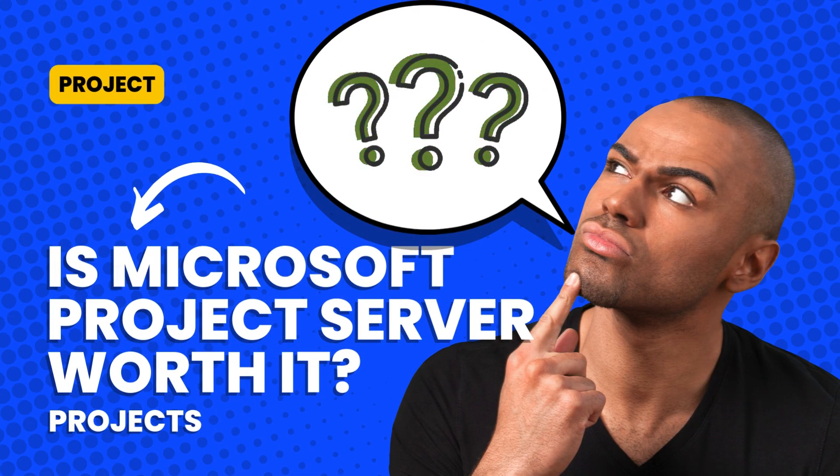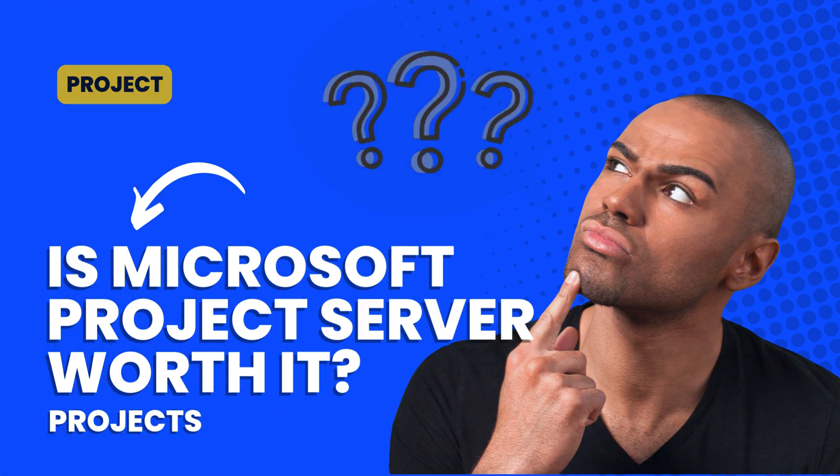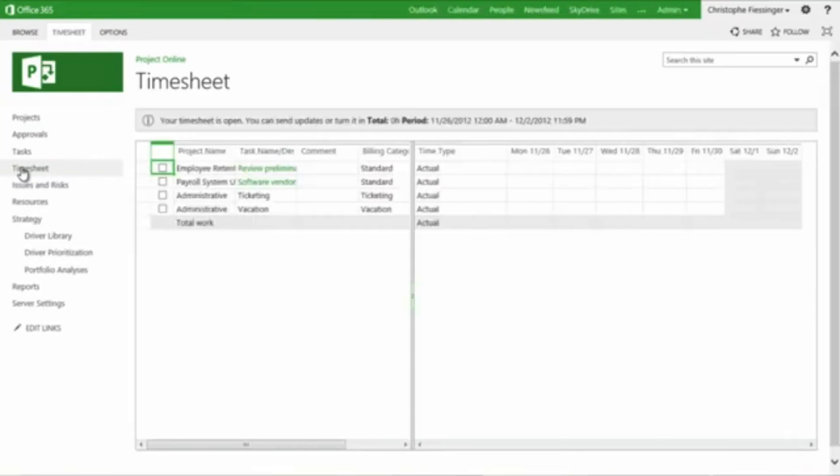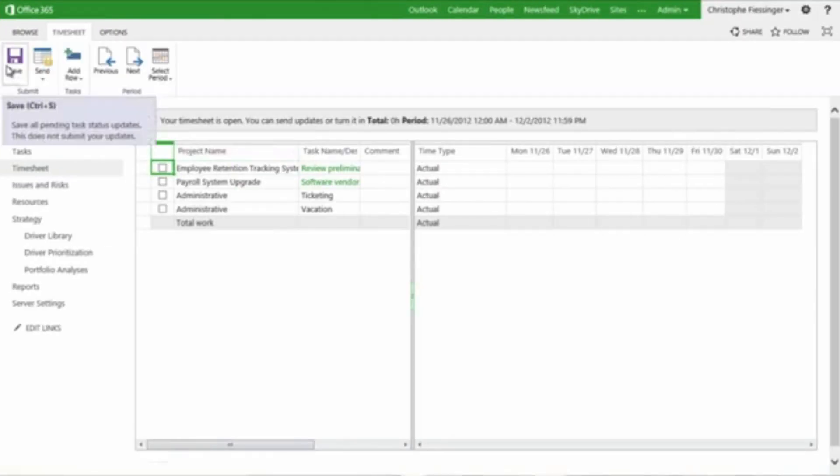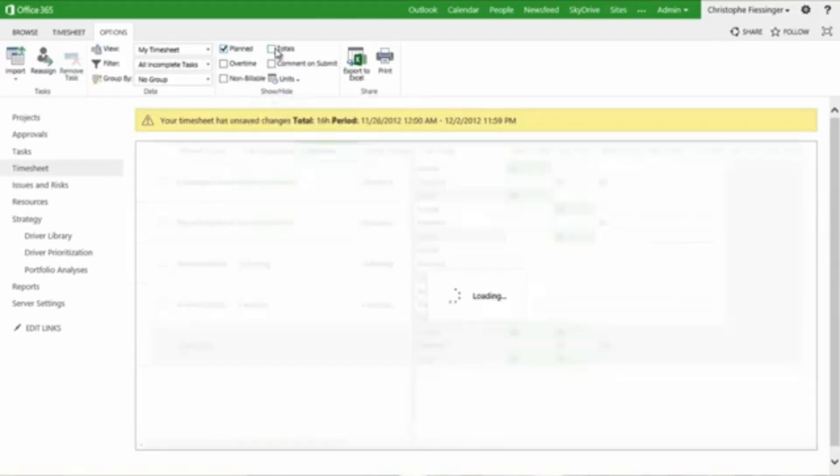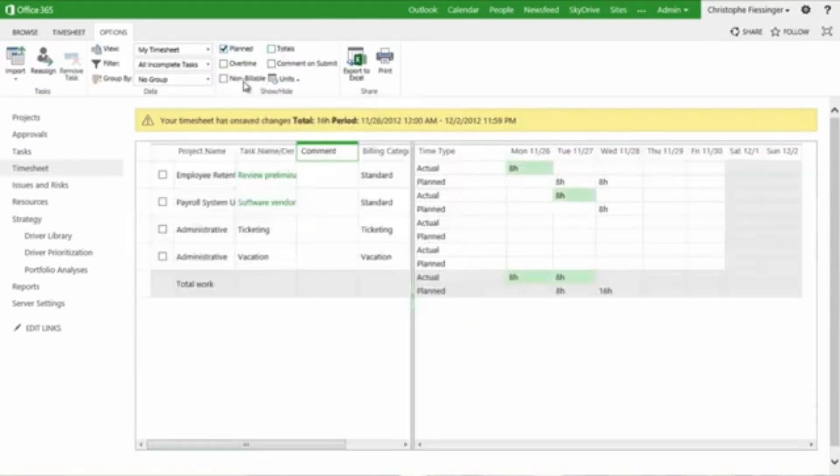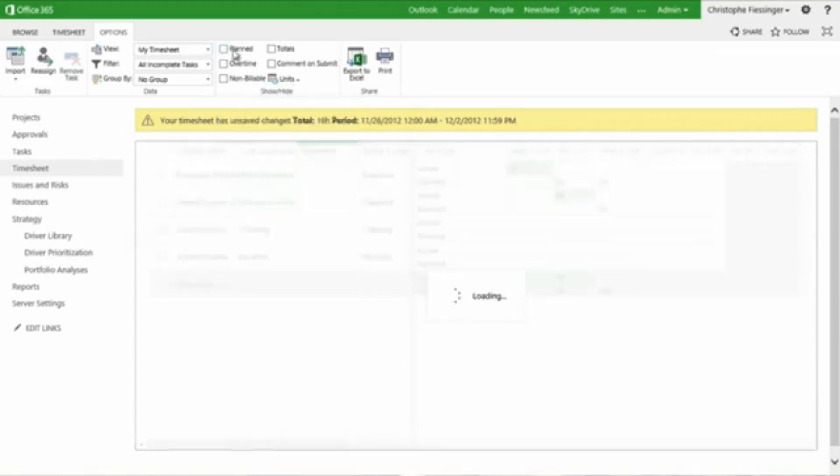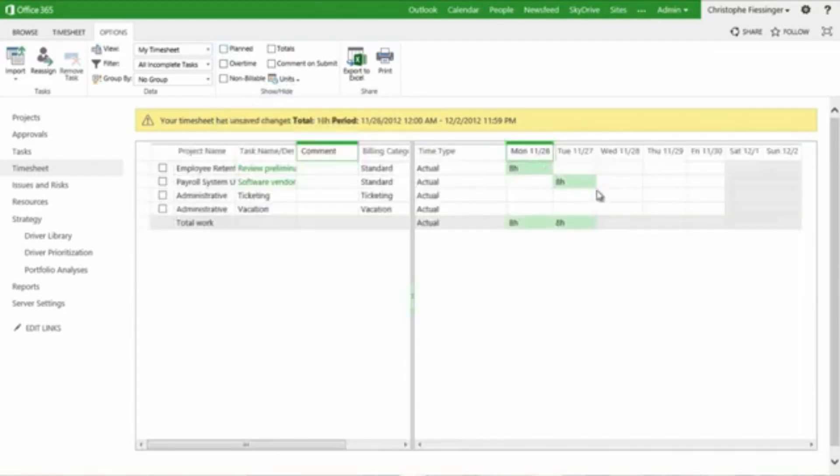So, is Microsoft Project Server worth it? Absolutely. Whether you're handling small projects or massive enterprise operations, this tool can make project management smoother, smarter, and more efficient.